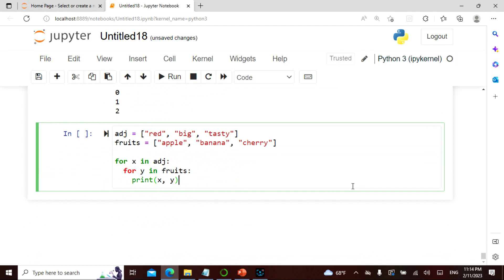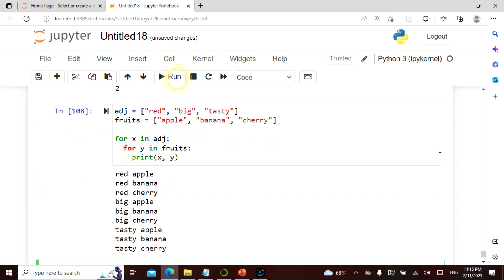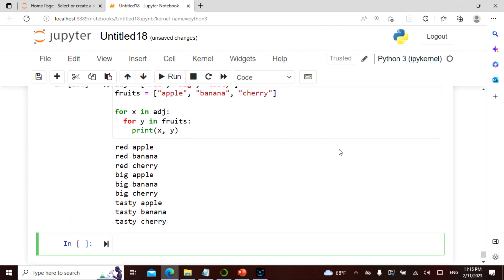I take two lists — one is adjectives: red, big, tasty; fruits is banana, apple, cherry. For x in adjectives and for y in fruits, print x comma y. It prints red apple, big banana, tasty cherry — and many more combinations. It gave nine results because this is three times three — a Cartesian product. Three times three equals nine, so that is what it gives.